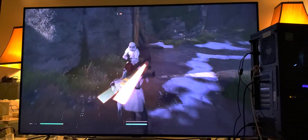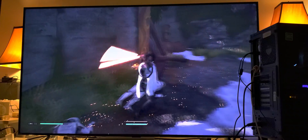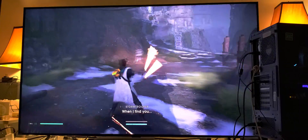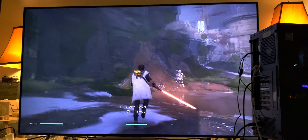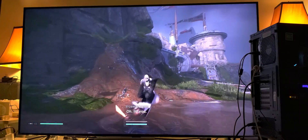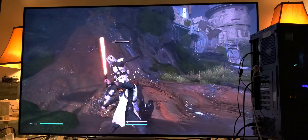The lightsaber with HDR just looks amazing — it's just more enjoyable.